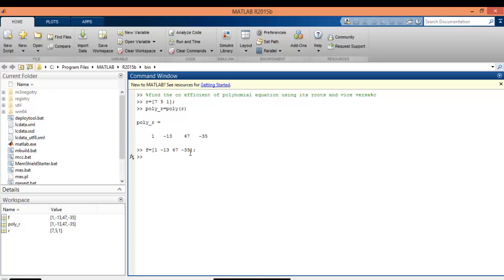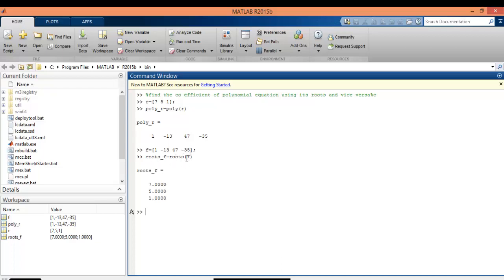The syntax to find roots is roots_f is equal to roots, open bracket f, close bracket, enter. By using this simple syntax, we have found the roots as 7, 5, 1, which are the same as above. And hence, we have verified.